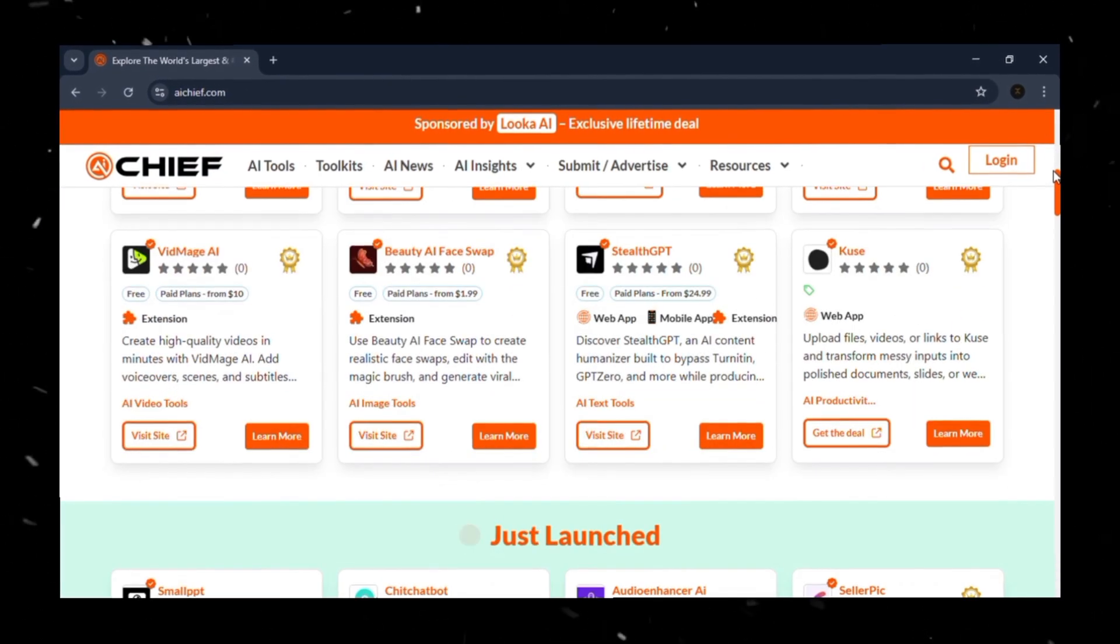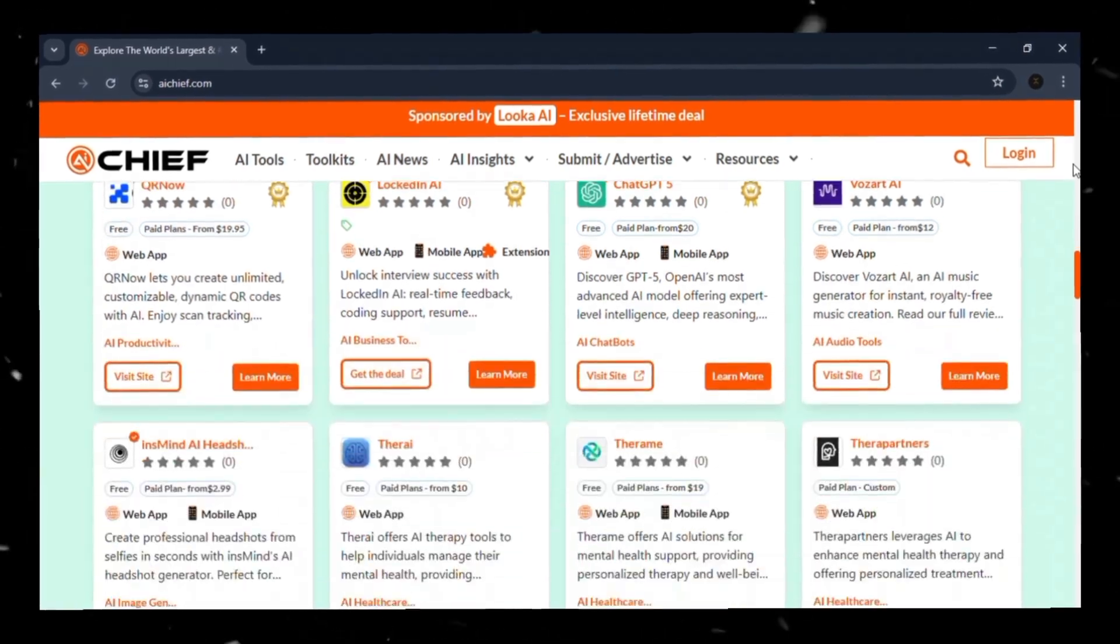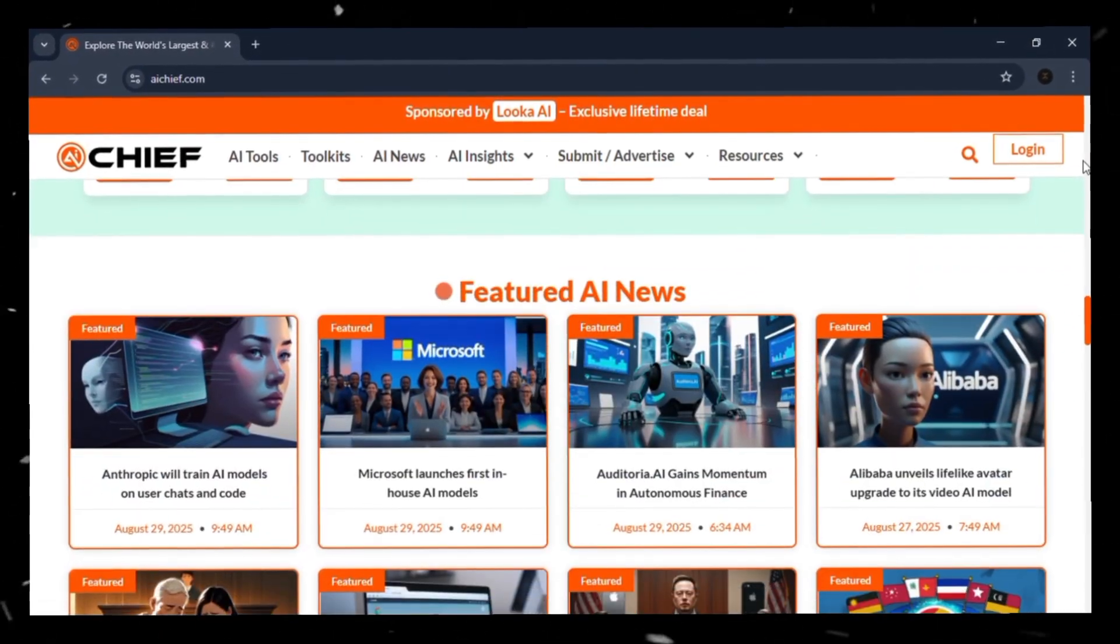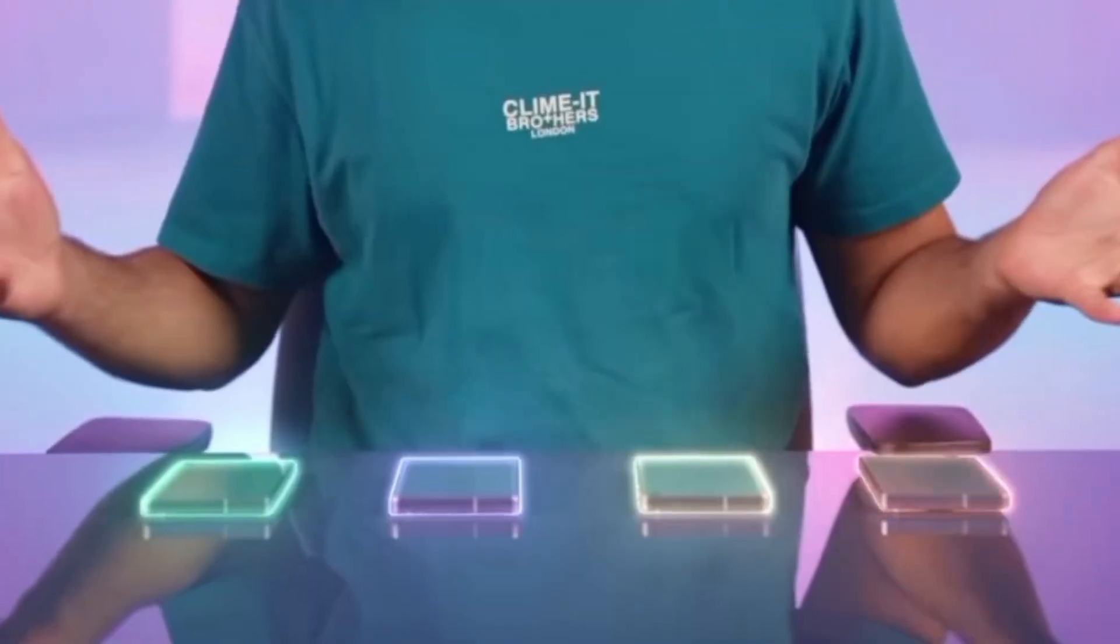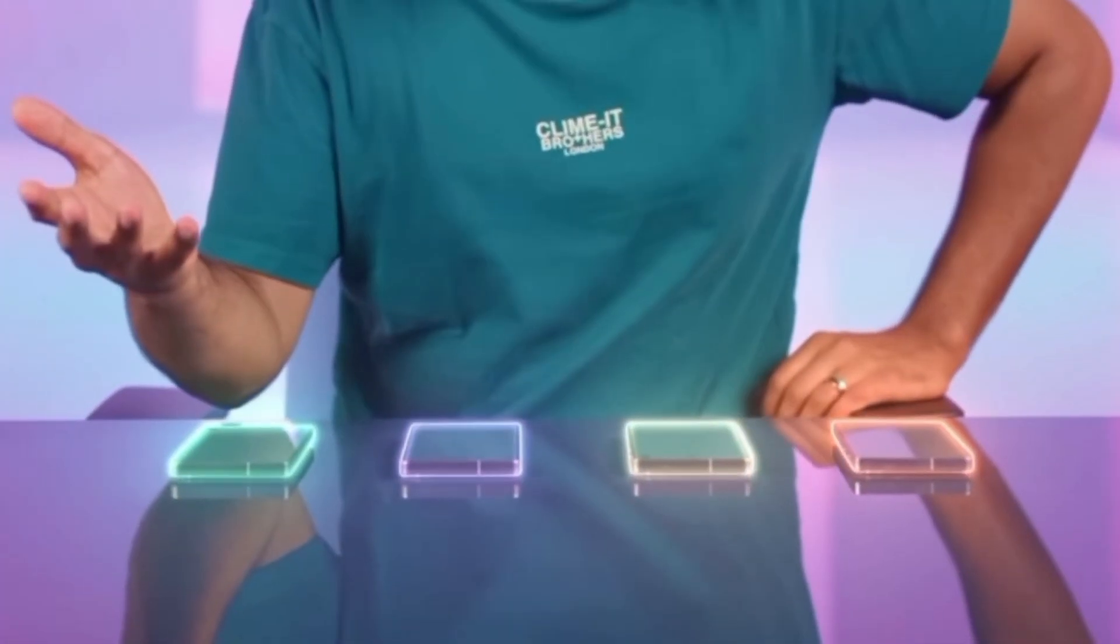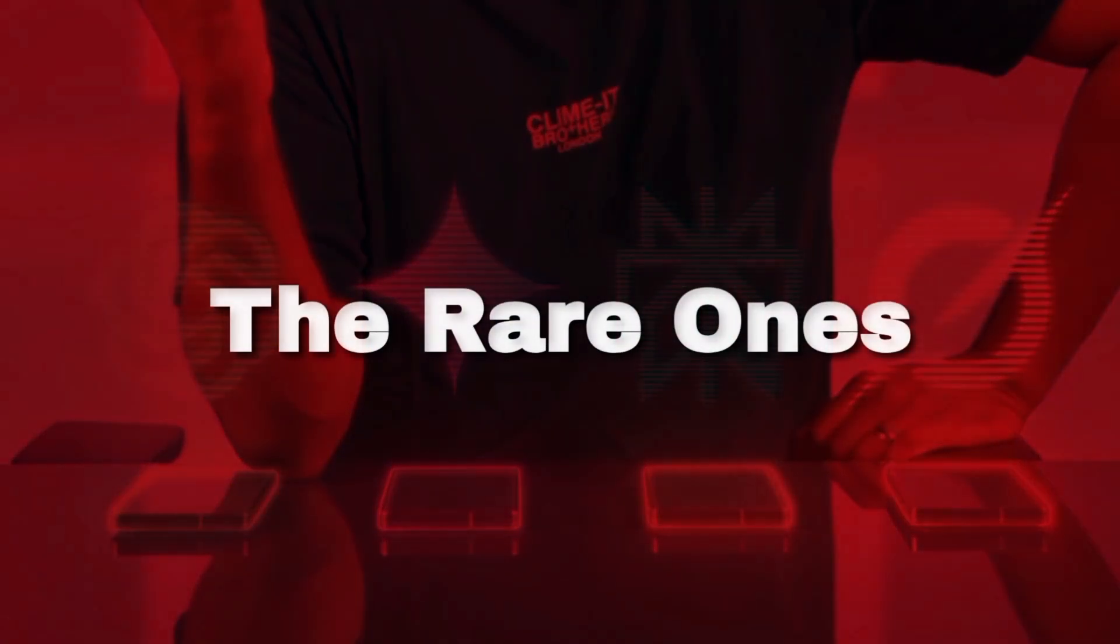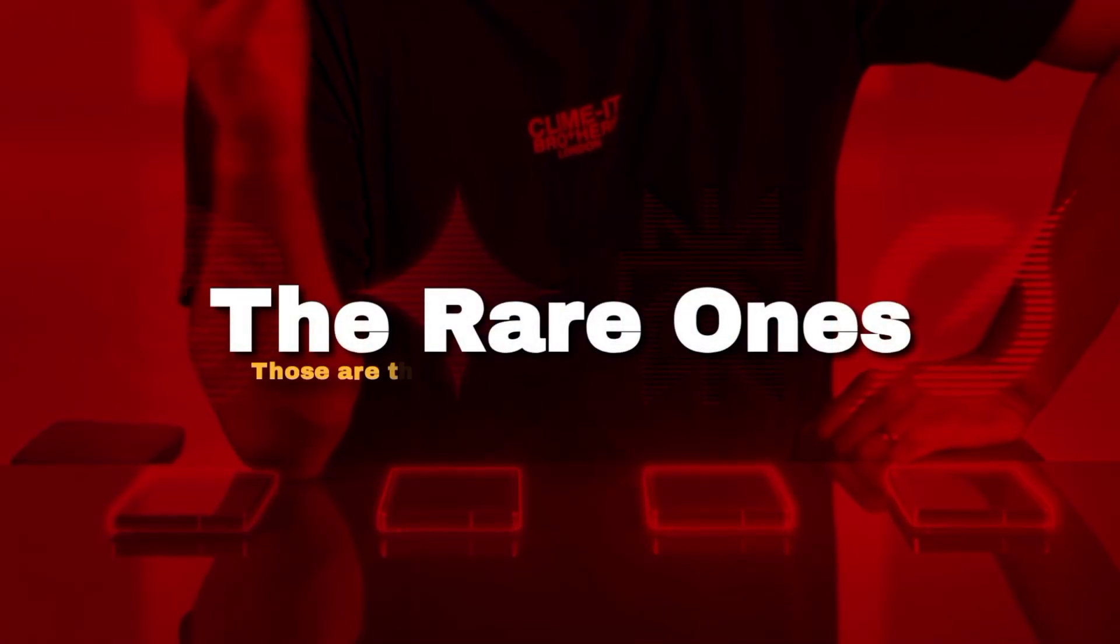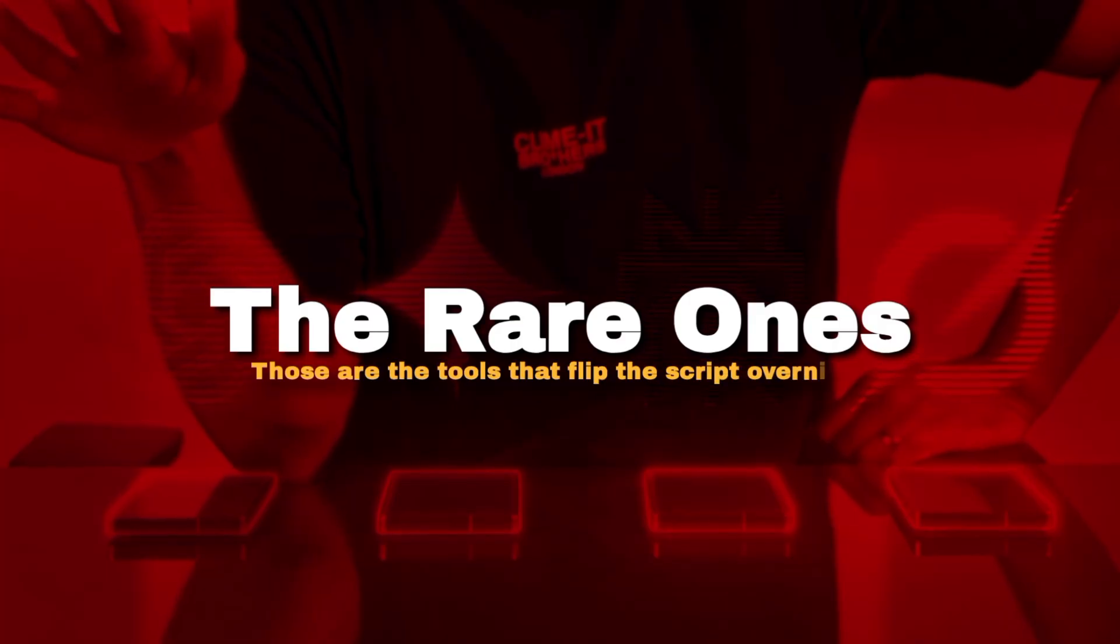Here's the thing. AI isn't slowing down. It's multiplying. You wake up and boom, another pile of tools. Most vanish before you even click them. But the rare ones? Those are the tools that flip the script overnight.